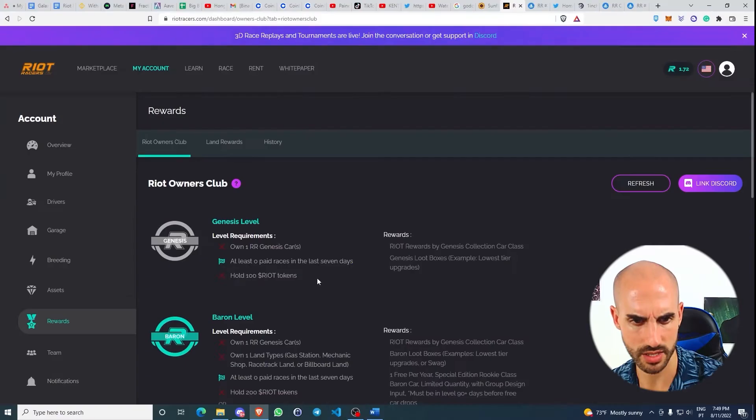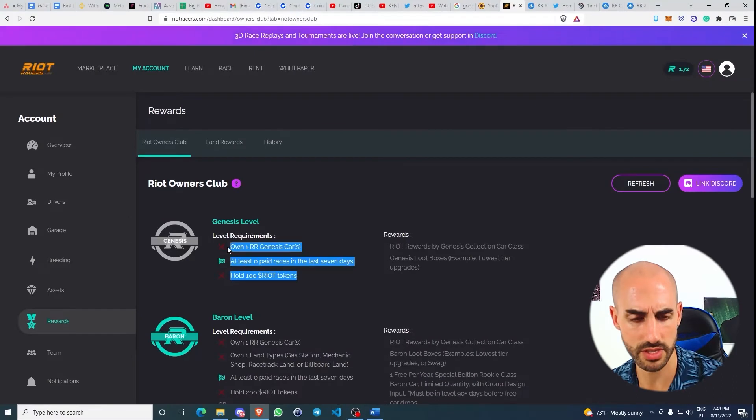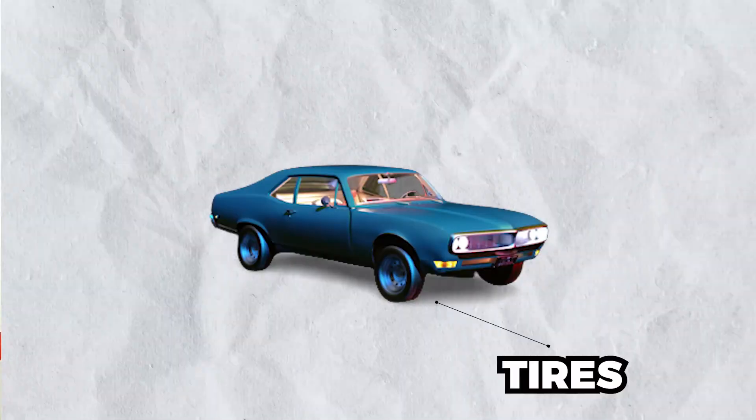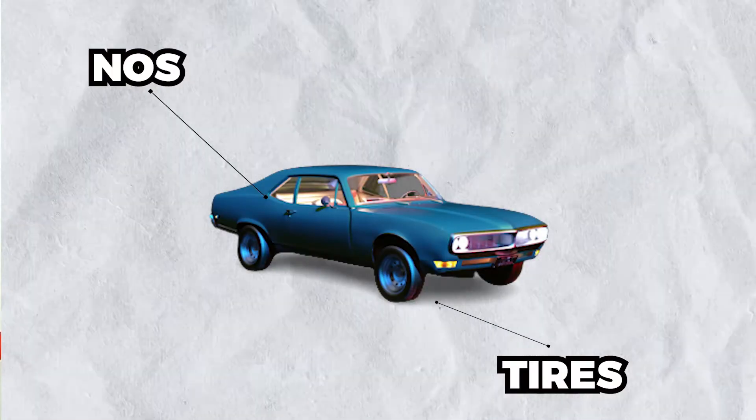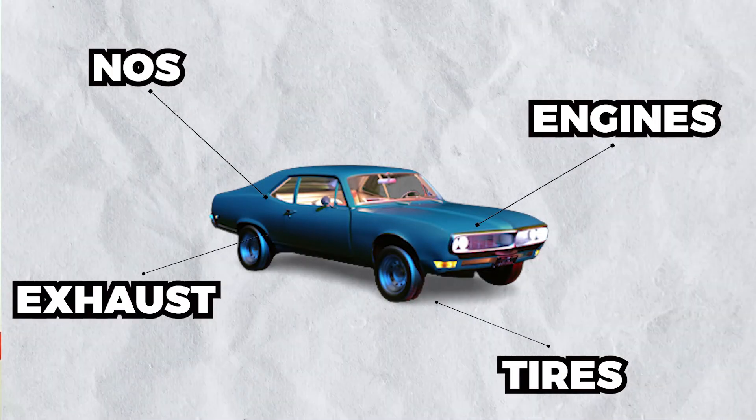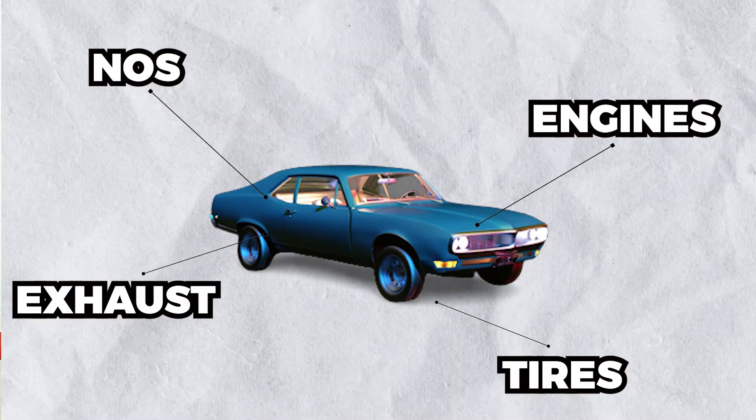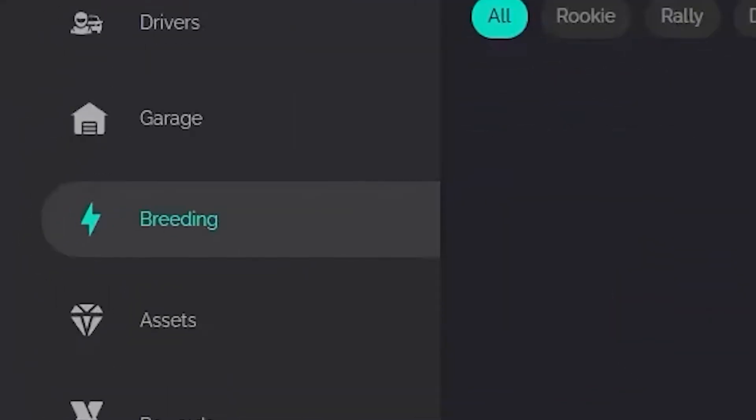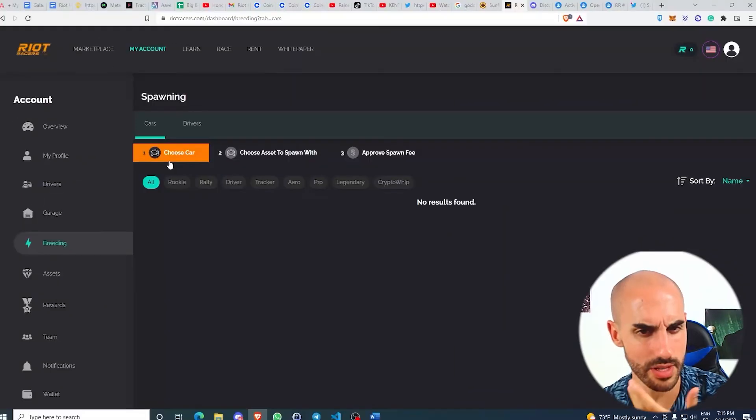These are giving some utility to the NFT cars and to the RIOT tokens. When it comes to car customization, you can upgrade them with tires, engines, exhaust, et cetera. Basically almost everything that you have in cars in real life, you'll have them here on the blockchain.